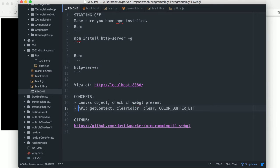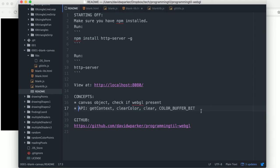We will also be showing off how to check whether WebGL is present. We will be following the API, and we'll be looking at getContext, clearColor, clear, and the color buffer bit.